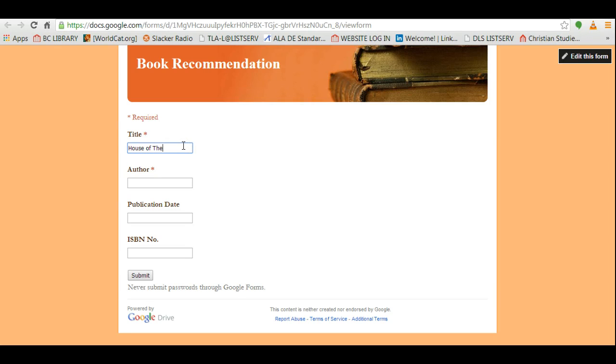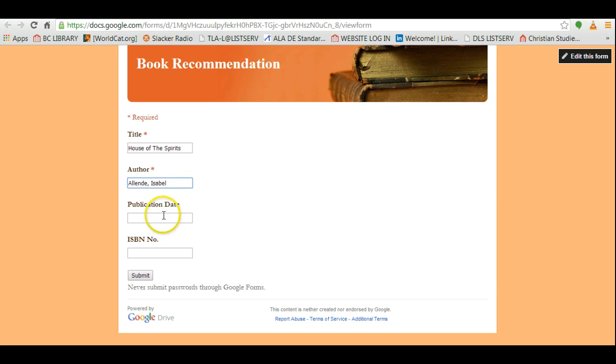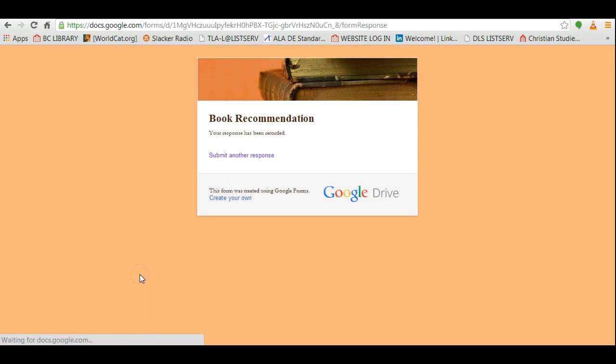So I'm going to type in a book and I'm going to press submit.